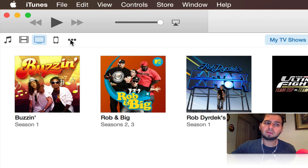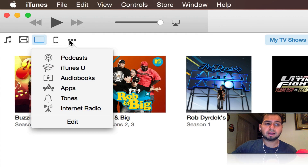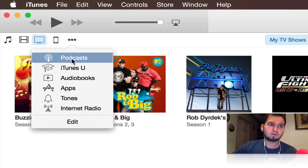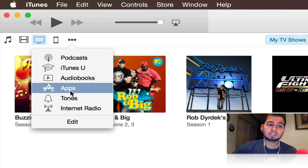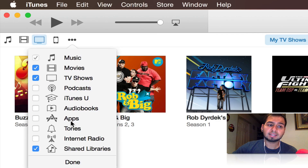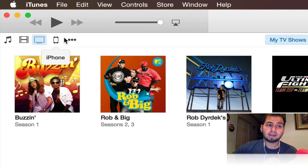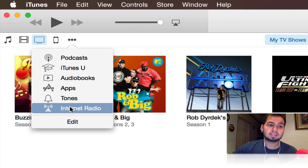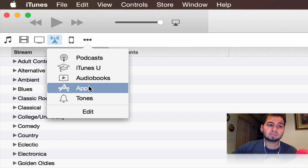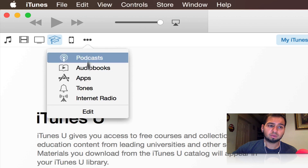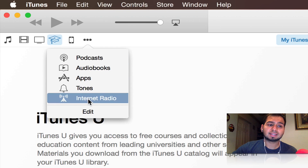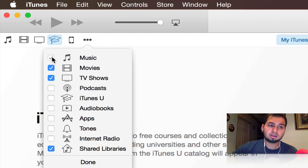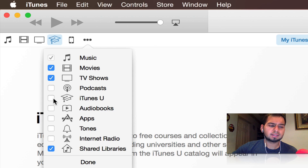Going back, we have music, movies, and TV icons. You're probably wondering where the rest are — you simply click on the little dots which gives you more options. You'll be able to go to podcasts, iTunes, audiobooks, apps, tones, internet radio, and also edit the icons. By default three icons show up, but in the edit menu you can select or deselect categories like movies, TV shows, podcasts, etc., and they'll appear as quick-access icons.